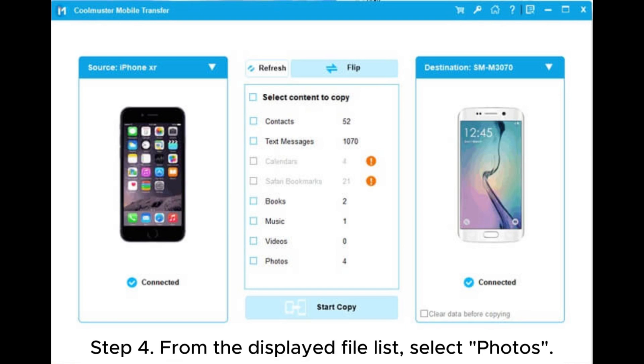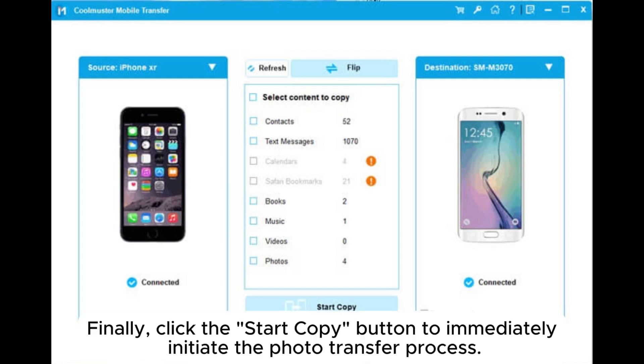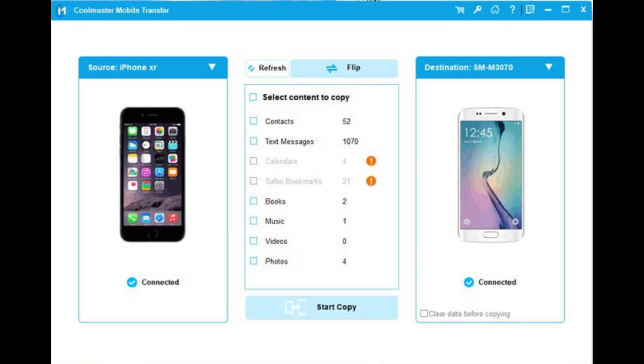Step four: from the displayed file list, select Photos. Finally, click the 'Start Copy' button to immediately initiate the photo transfer process.